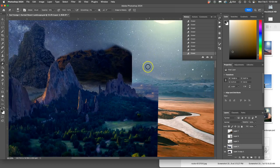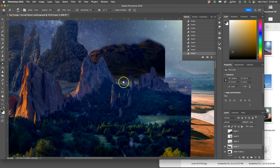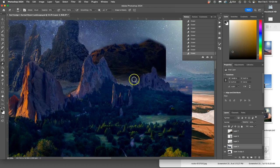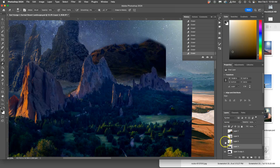All right, not too bad. Now let's move on to the next layer.